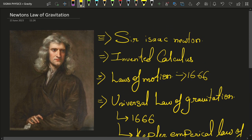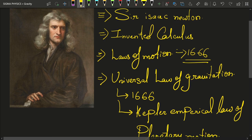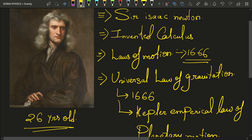Can you guess at what age Newton had discovered all this? In the year 1666, Newton was just 26 years old. He discovered all of this in a single year — that's why Newton is the greatest physicist of all time.